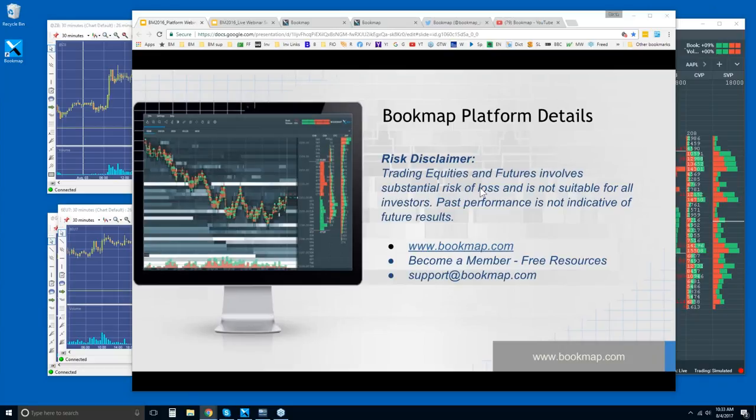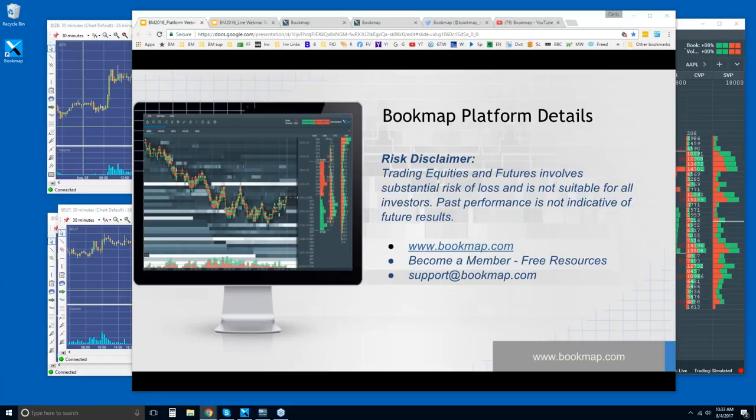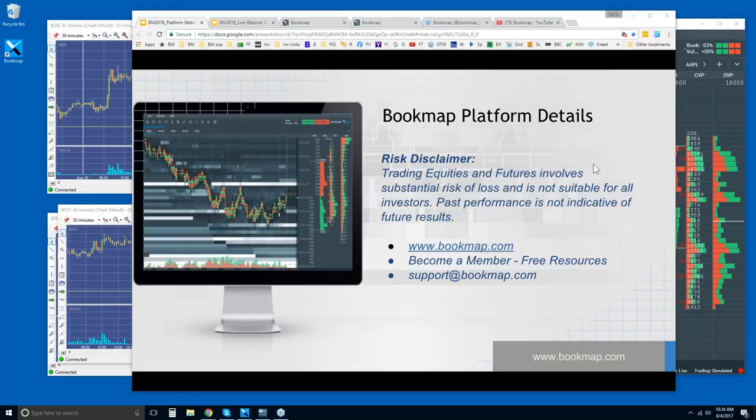So we separate it out to reach the newer people. Anyone in here new? I think Jason, you had said that you were new to Bookmap just the other day. So how's it going? What do you think so far? Any questions, just let us know here.